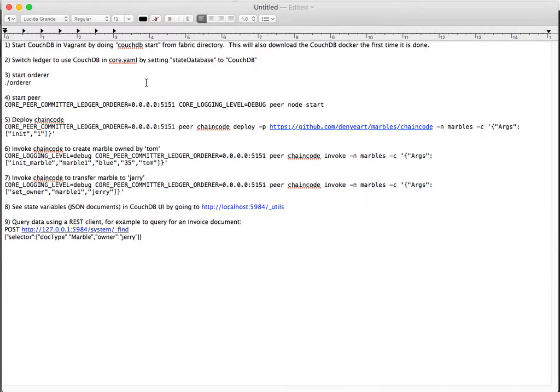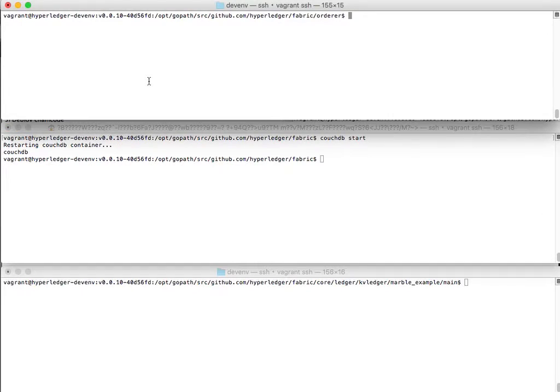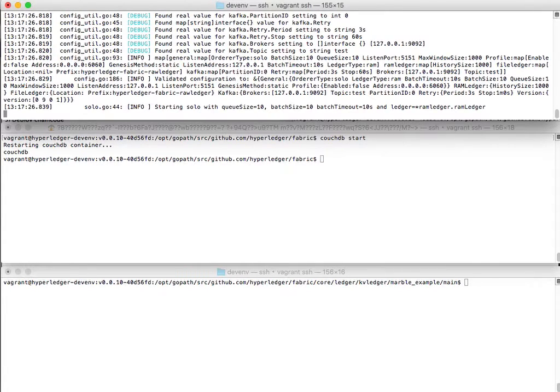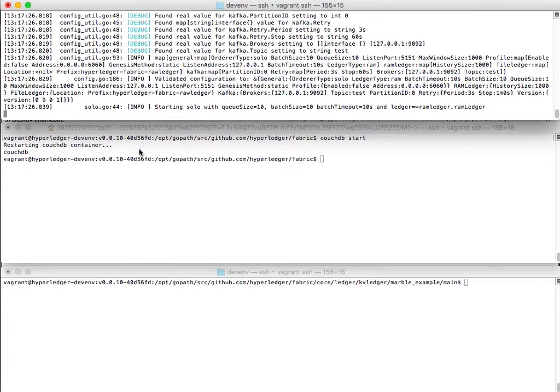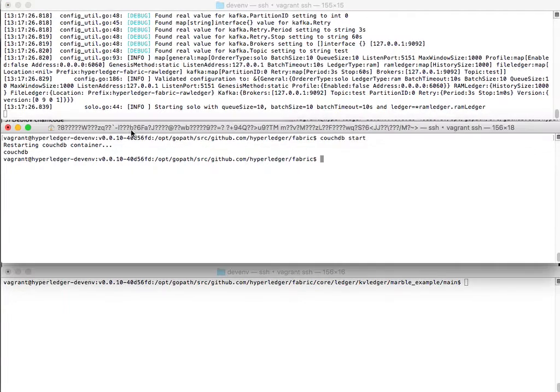Now let's start up our fabric, starting with the orderer. And then secondly, we will start up our peer itself.